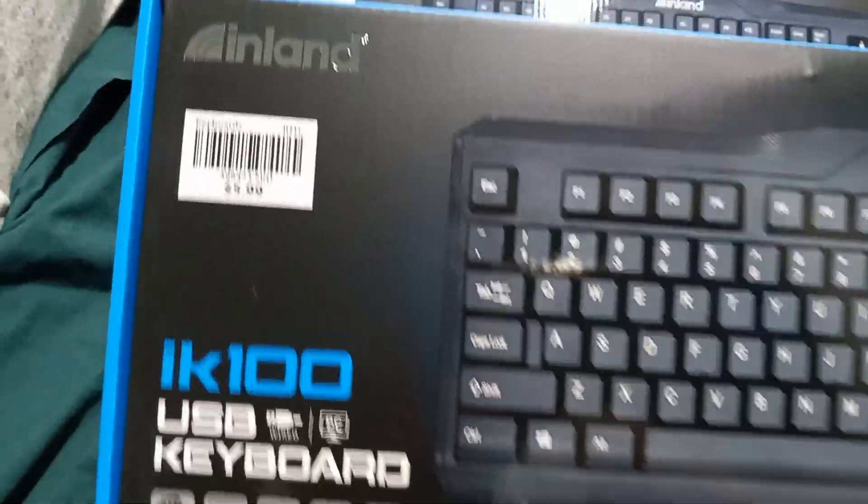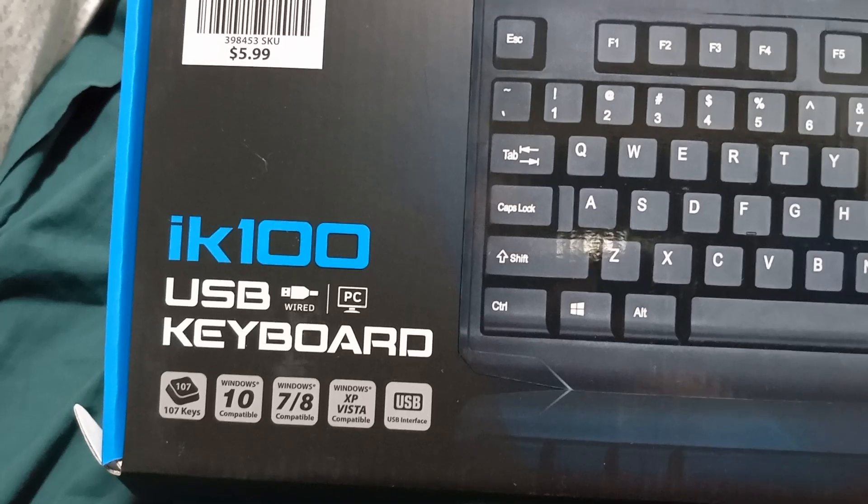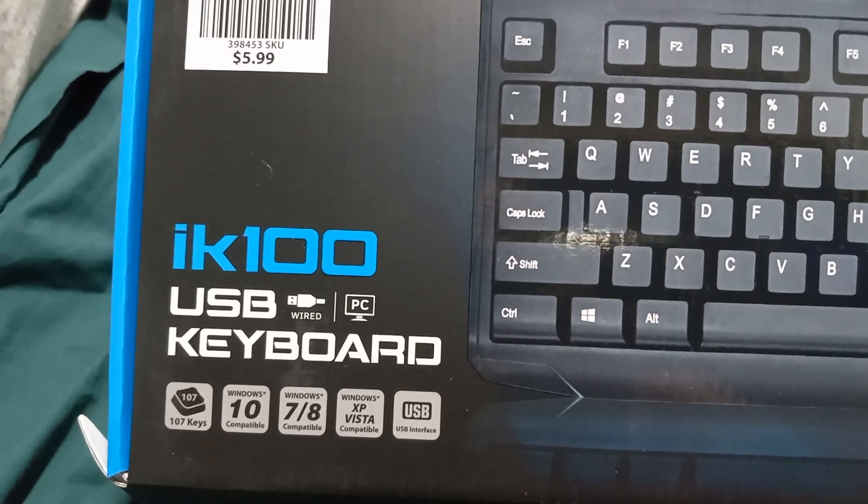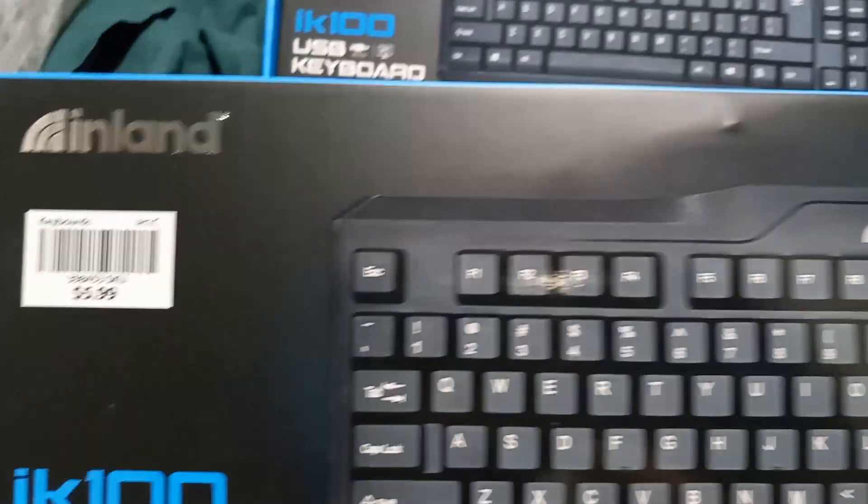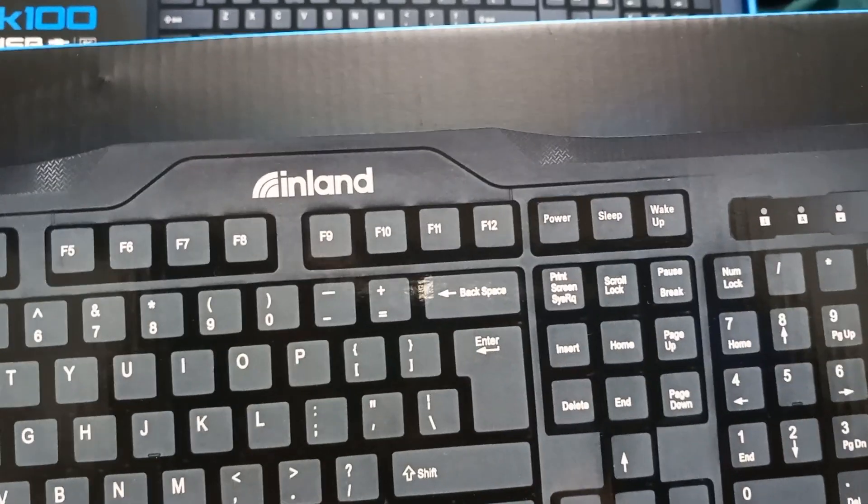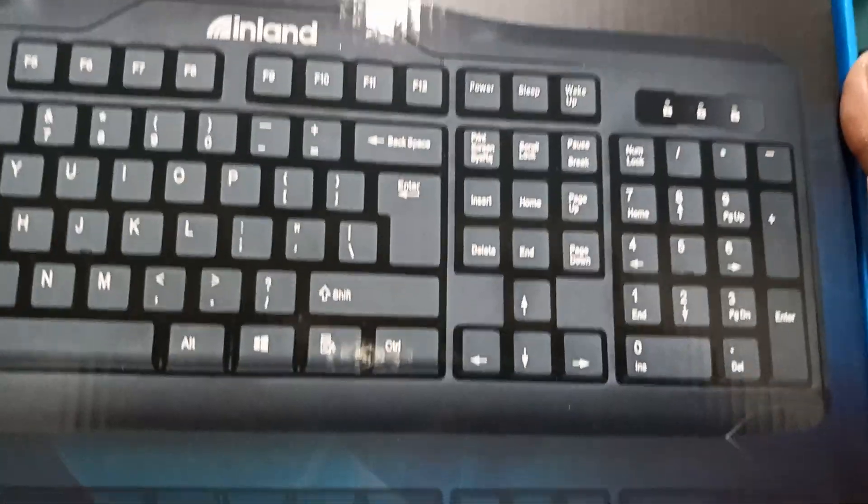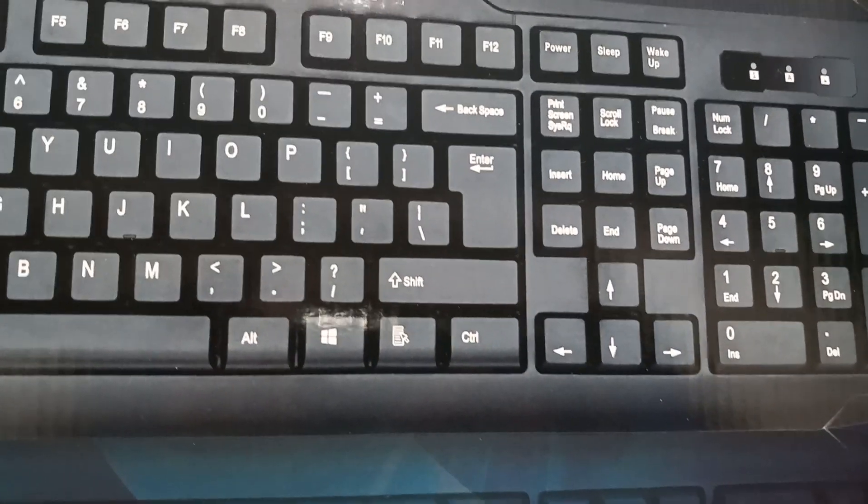Hey, I've got an Inland IK100 keyboard. I just bought it from Micro Center. Costs like $4.50.